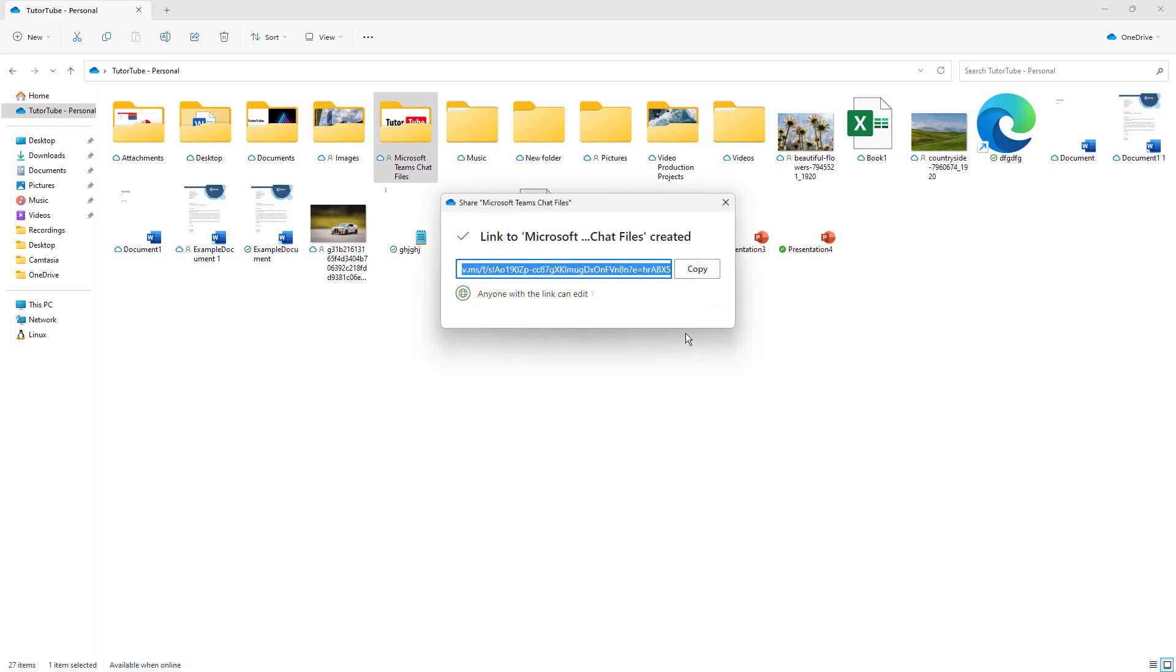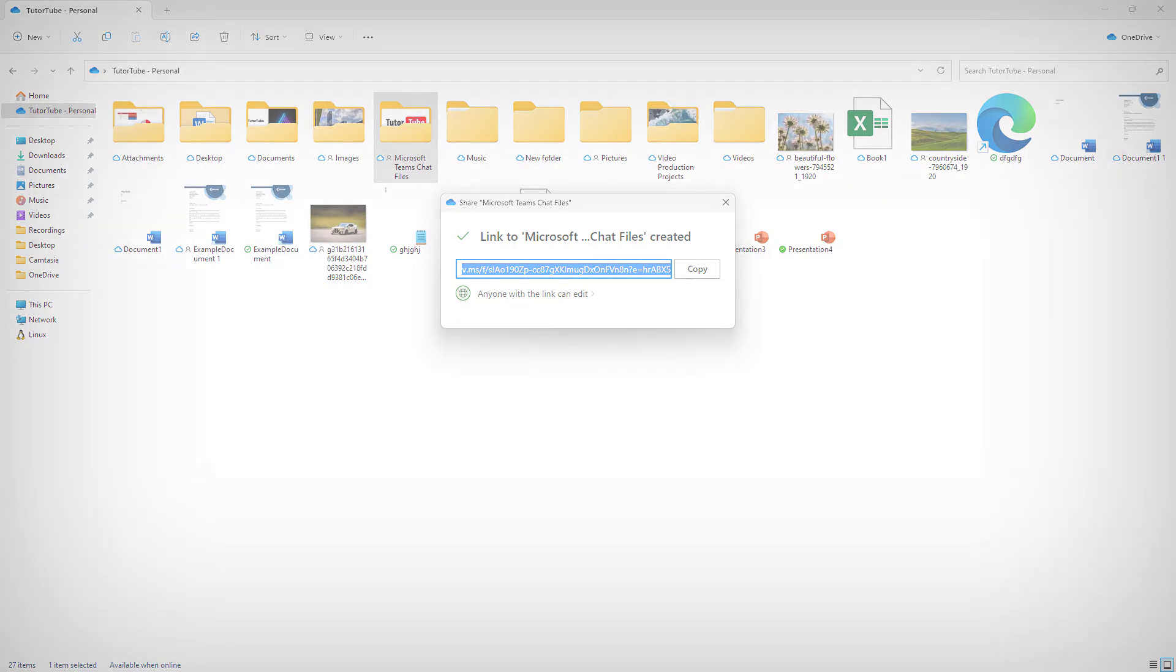That is how you can share files from the desktop app as well inside of Microsoft OneDrive. Hope you guys learned something. As always, please like, comment, share, and subscribe.